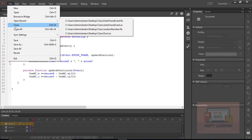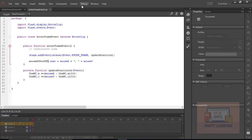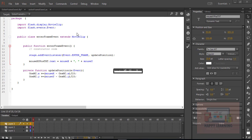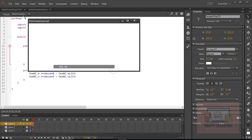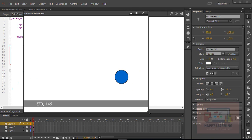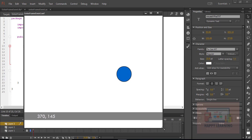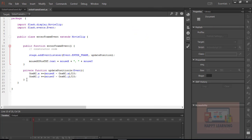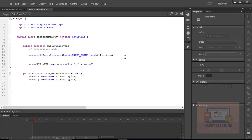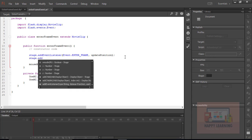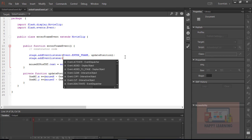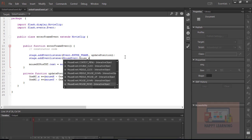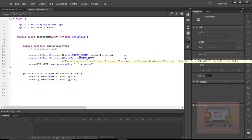Save the file and go back to the control menu to test. We can see the default cursor position on the stage, but it's not updating continuously. To update it continuously, we need to add a 'mouseMove' event to the stage. Let's add it now — use 'MouseEvent.MOUSE_MOVE' and define the function name as 'poseUpdate'.